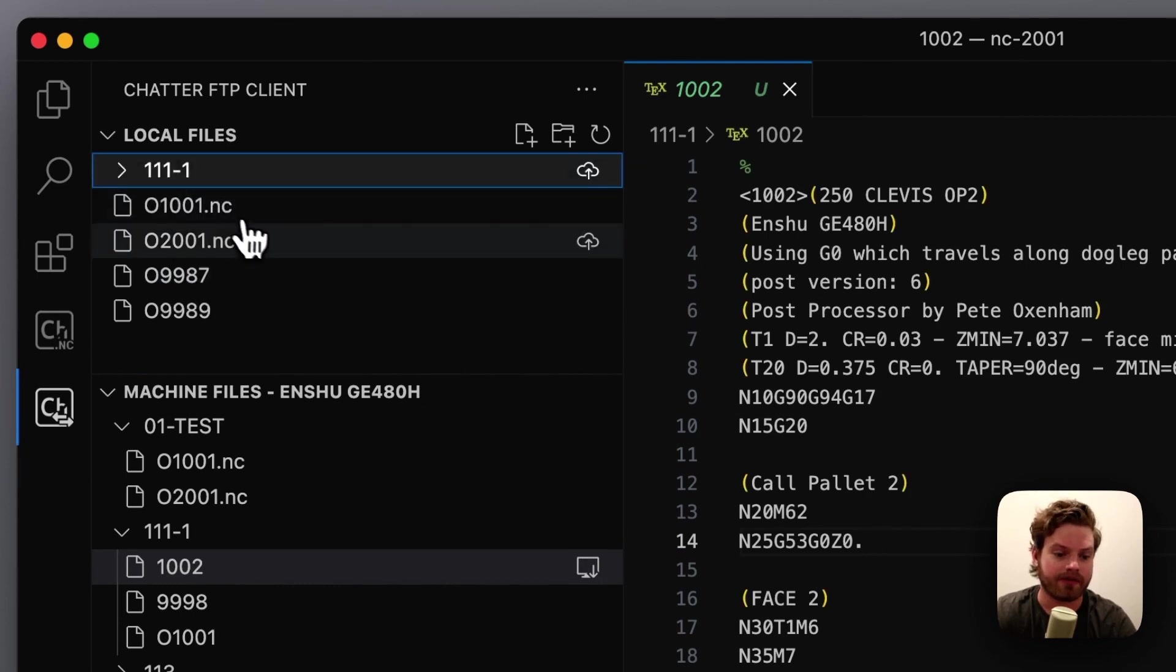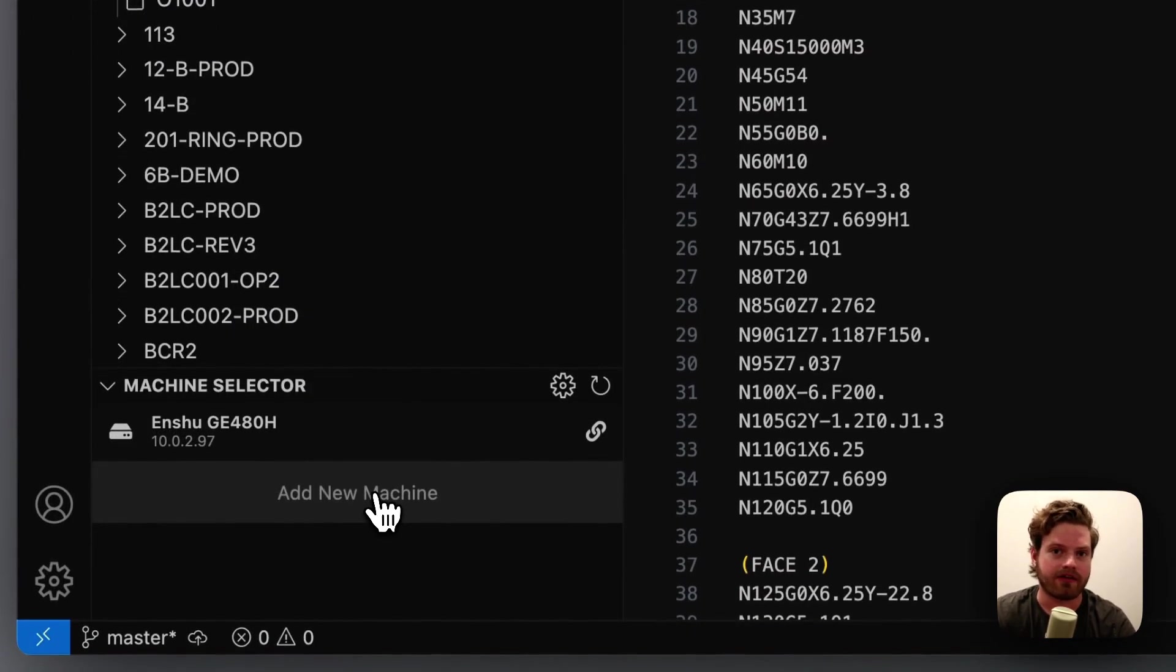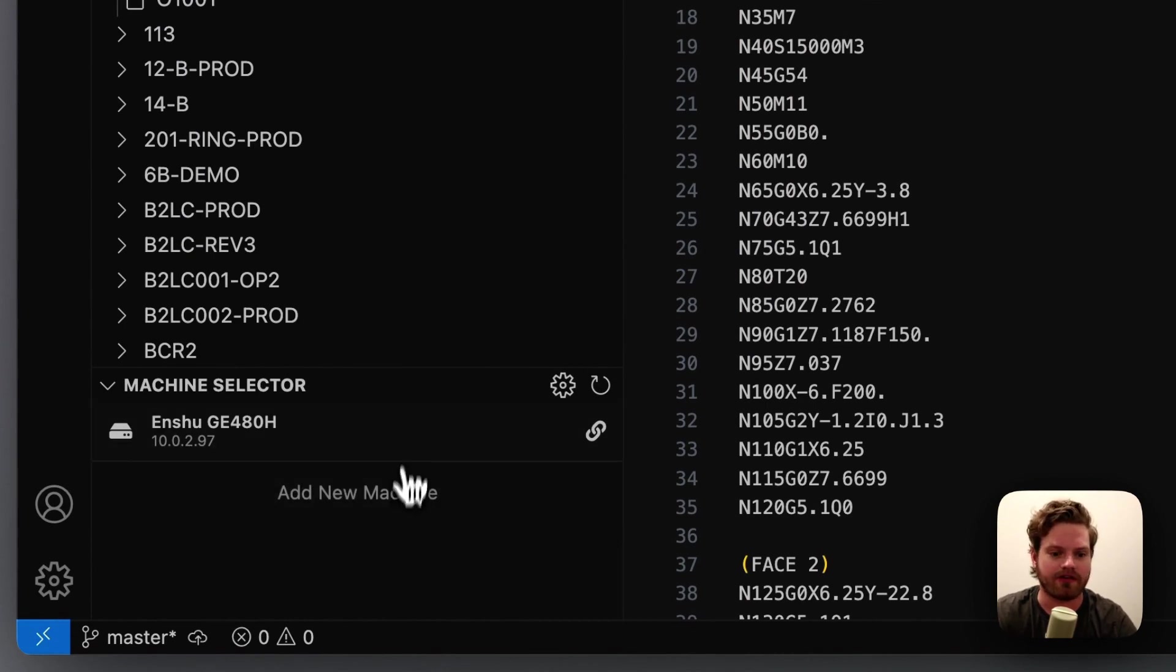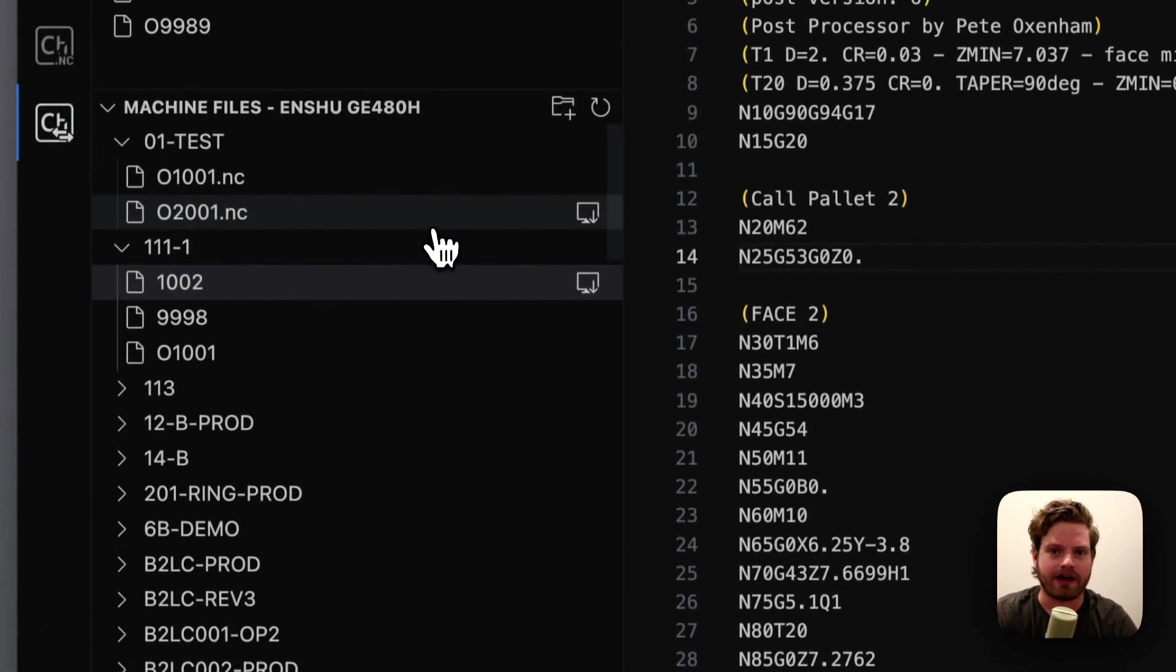So it's pretty simple. Worth noting, you can add as many machines as you want to this, and then you just click between them to change which machine you're connected to, sync your files, and then you're ready to run.